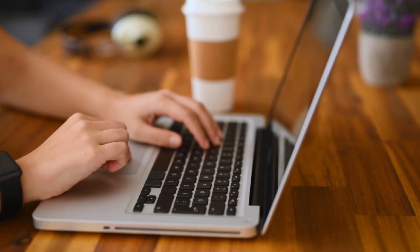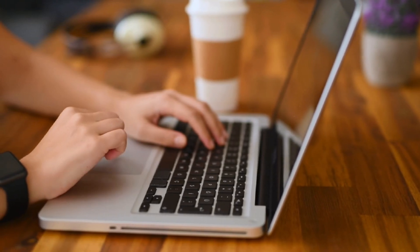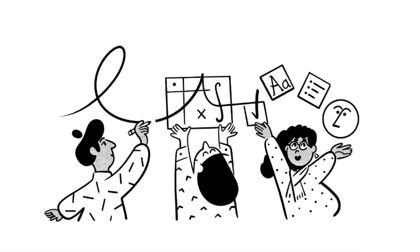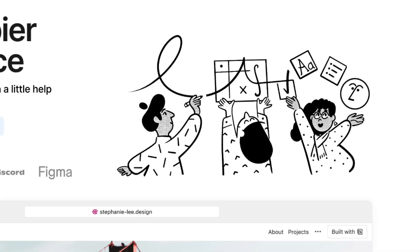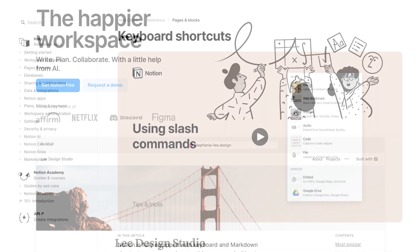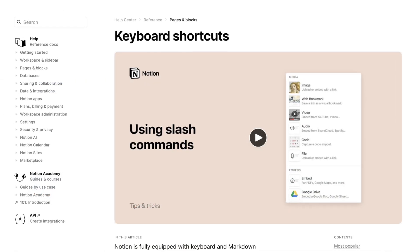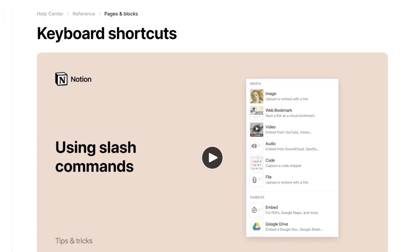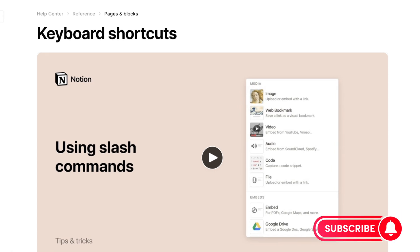Knowing the right tips and tricks can help you use Notion a lot faster. In this video, I wanted to cover 10 techniques including keyboard shortcuts that could make your day-to-day workflow in Notion efficient and quick. If you find this video useful, be sure to like, subscribe, and turn on the notification bell. Stay tuned until the end for a free Notion shortcut cheat sheet.